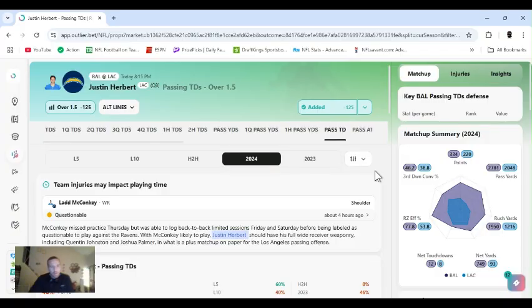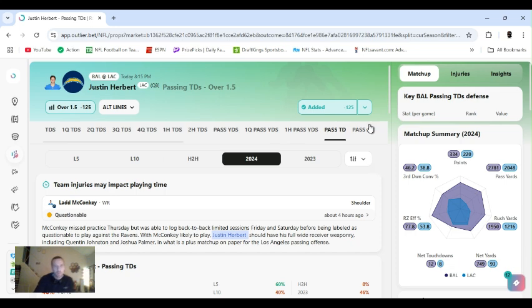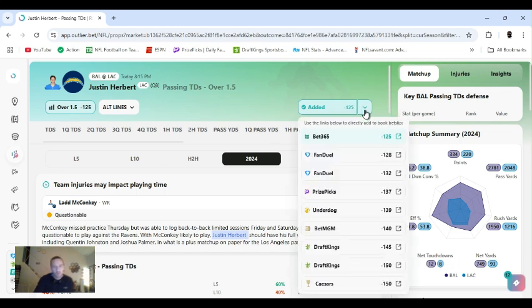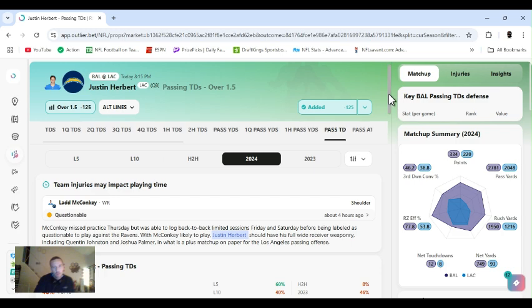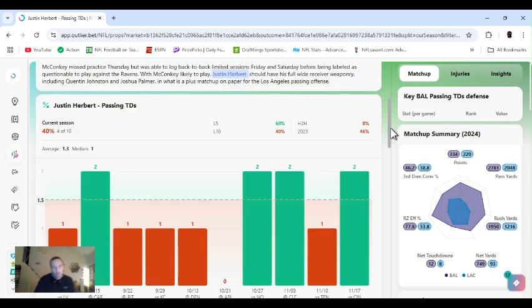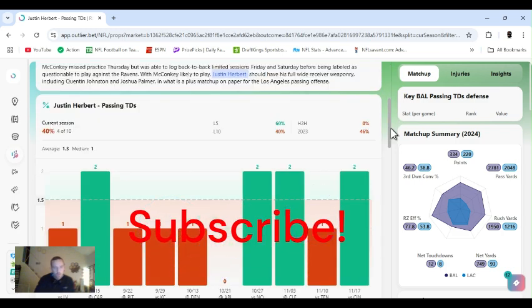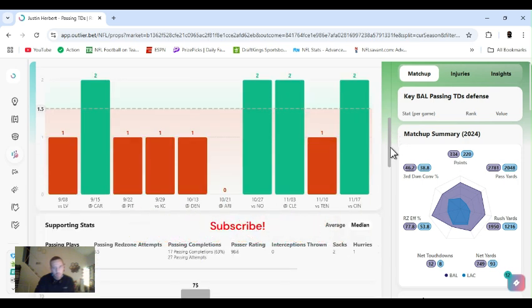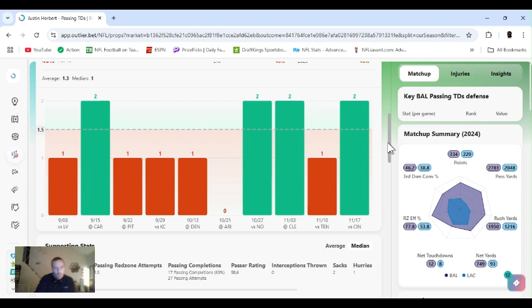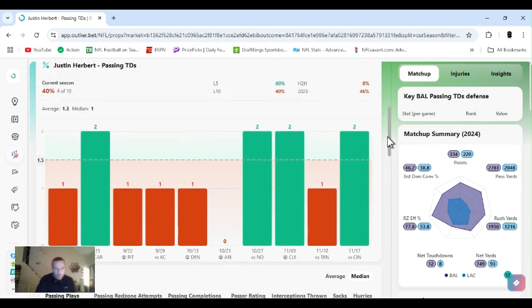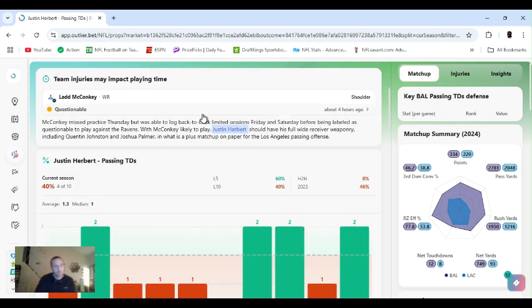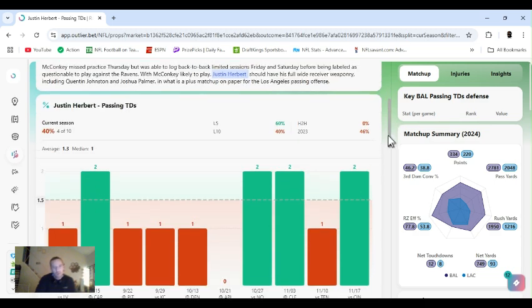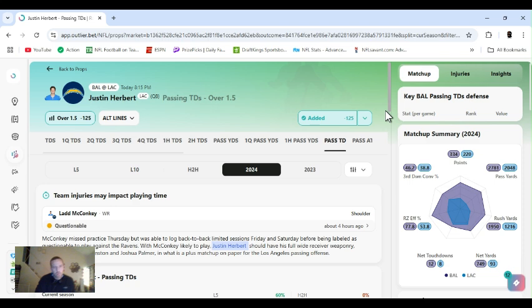All right, last up, Justin Herbert passing touchdowns over one and a half. We all know Baltimore has horrible DBs and safeties. I just expect Herbert to at least get to two. He's got four arsenal receivers: Palmer, McConkey or whatever his name is, McConkey right here. There's a question of what we should play. Dizzy tight end. One of his tight ends is out. But I expect him to go over this.